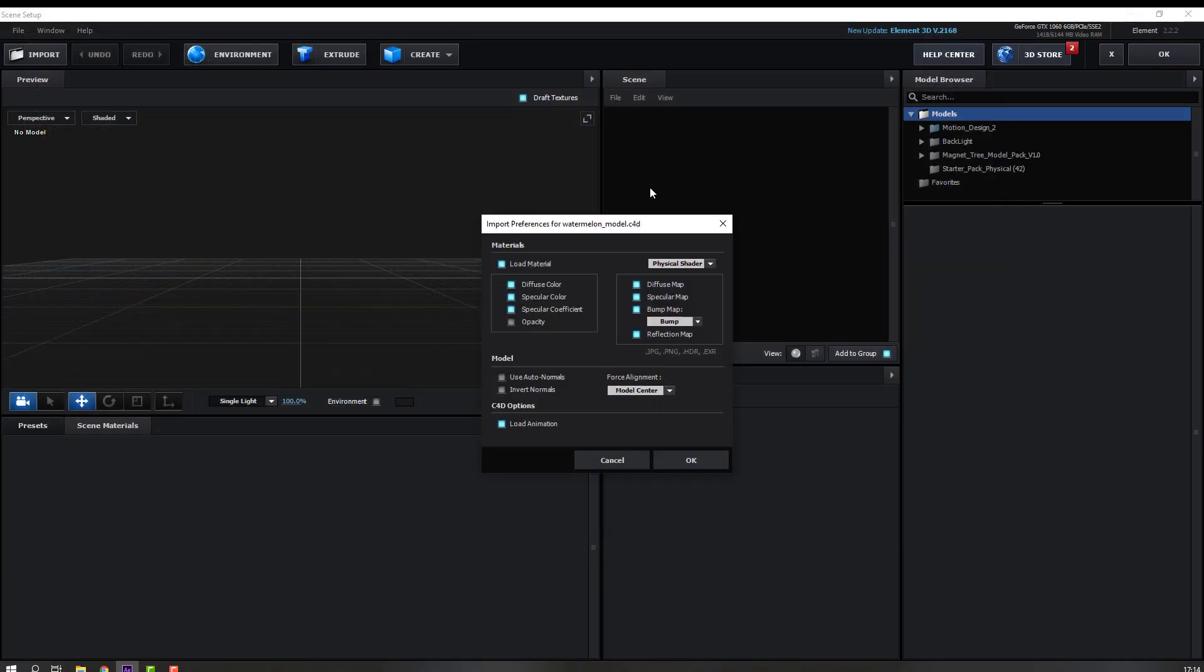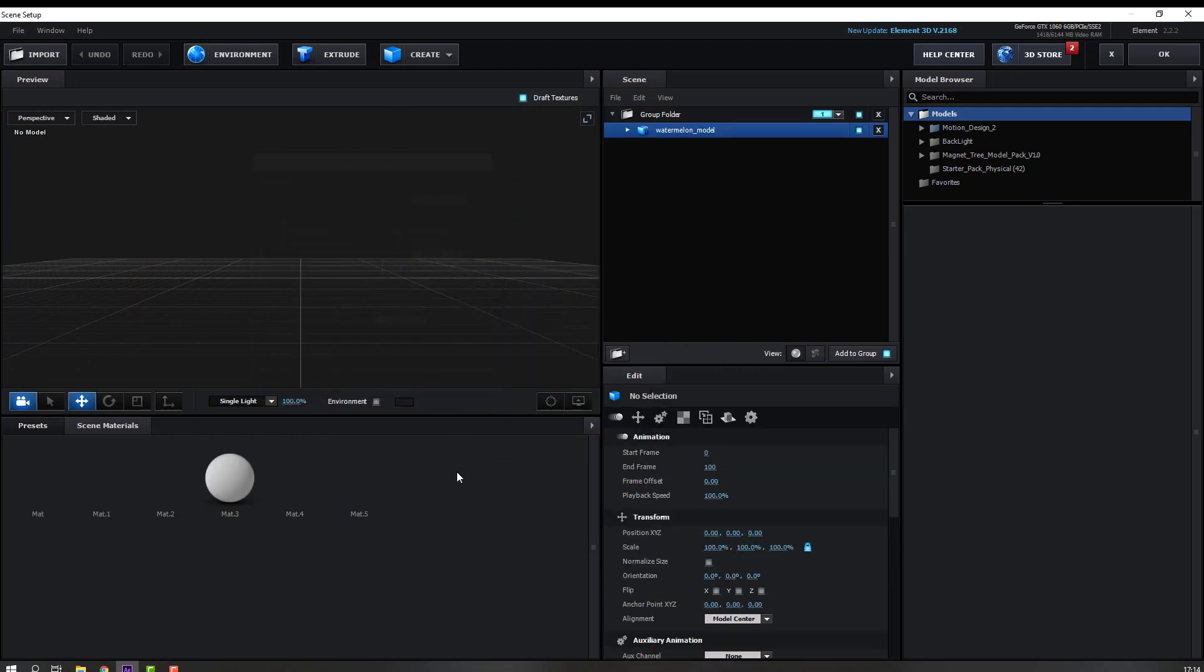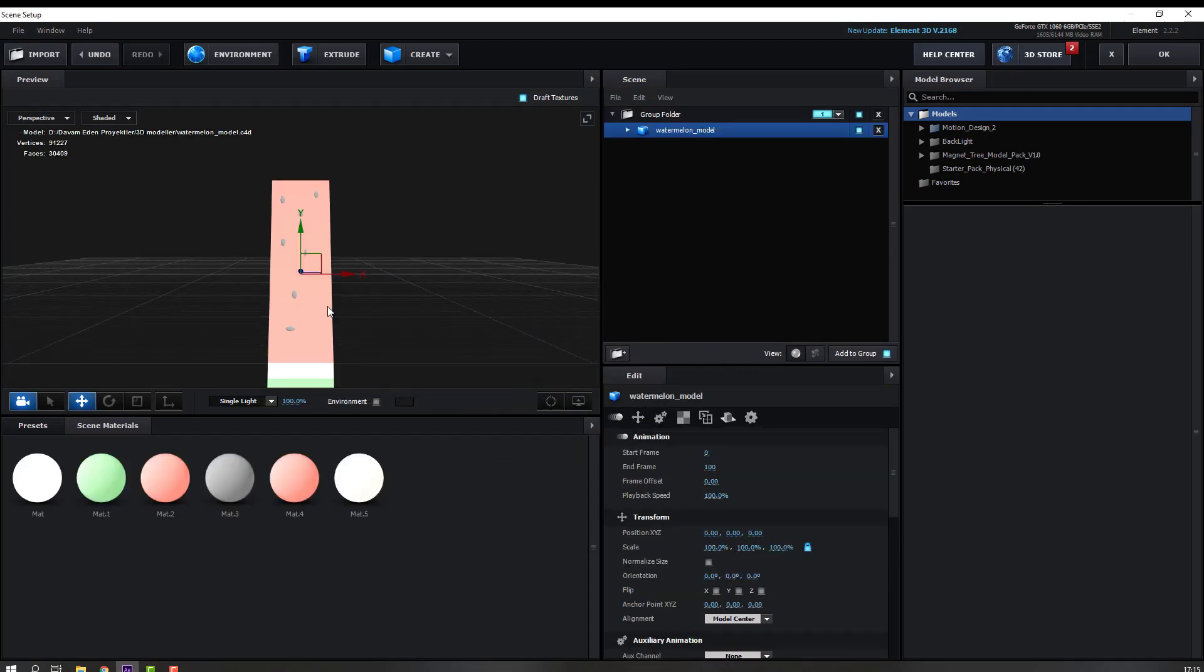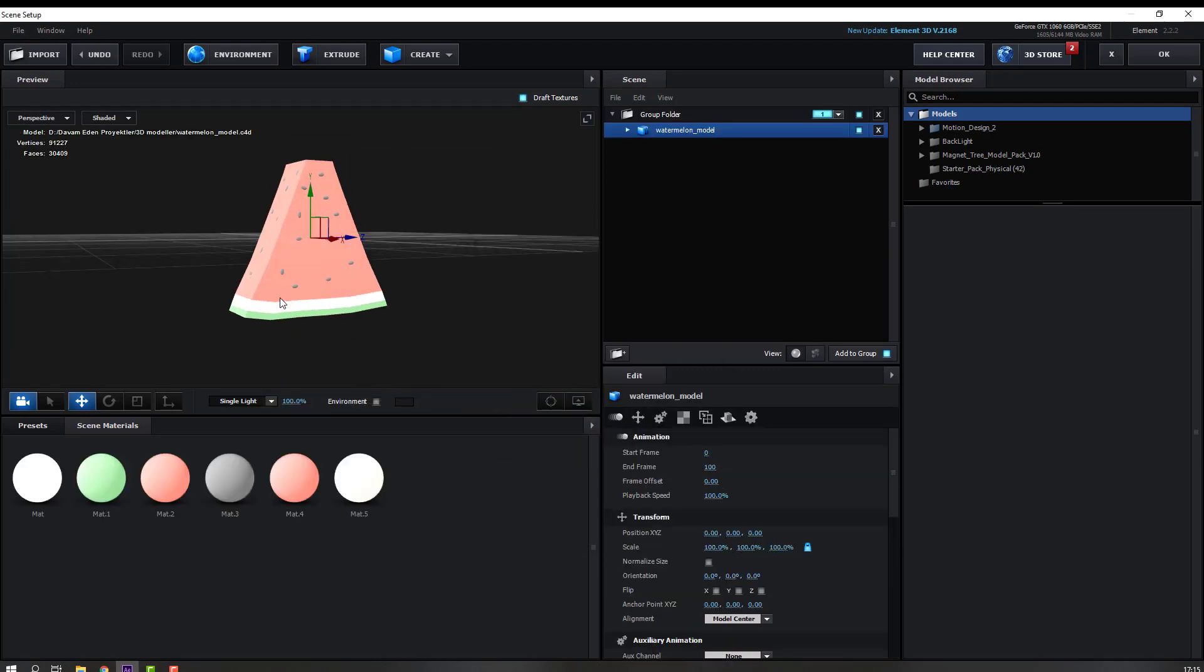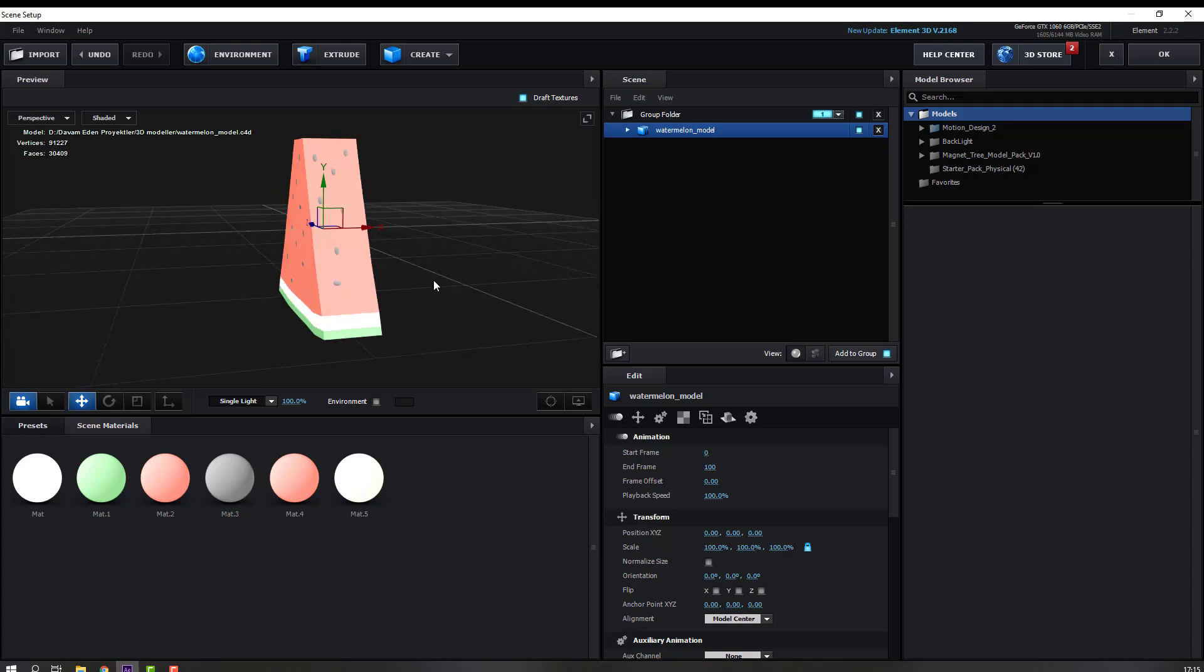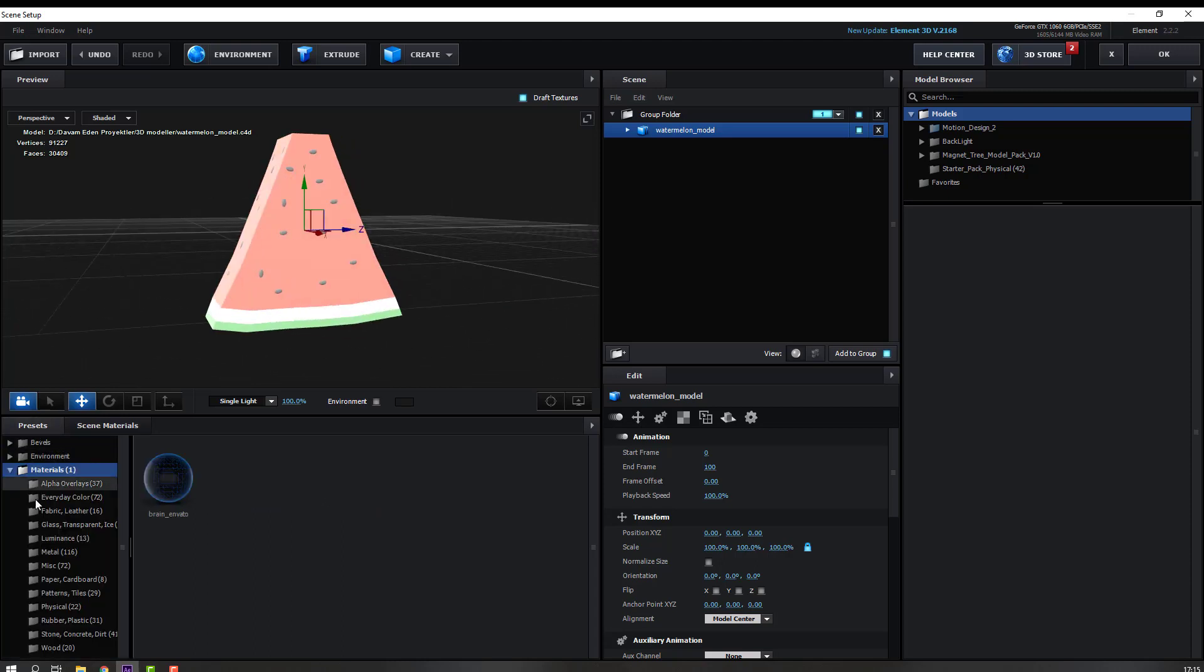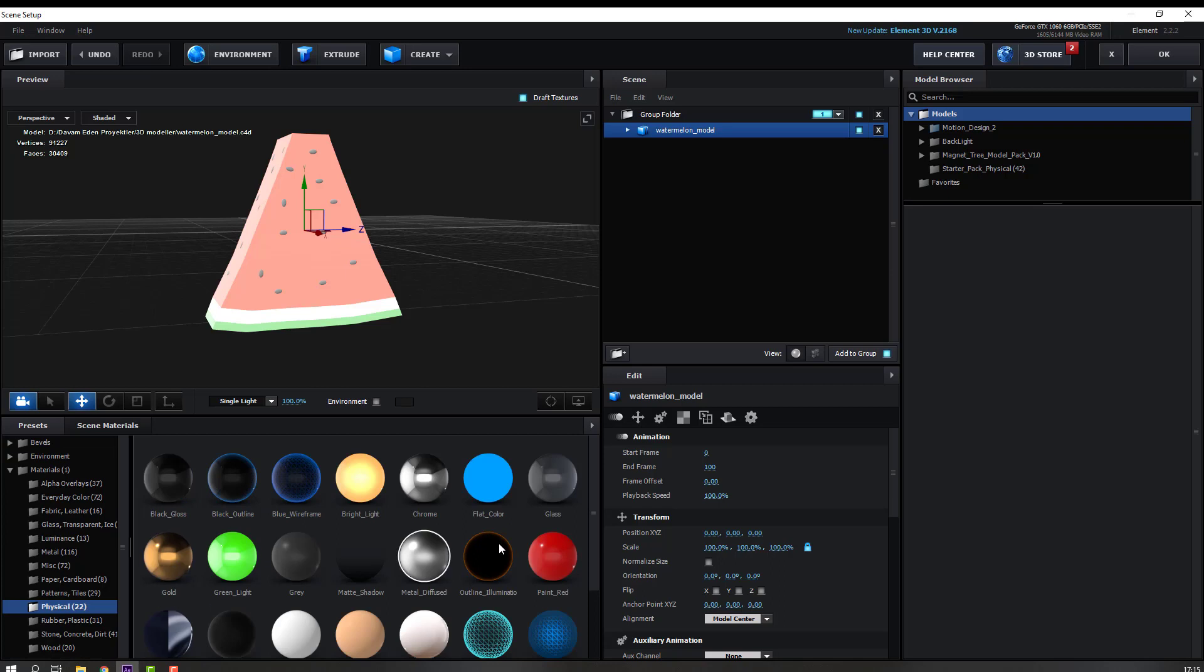OK, this is our model. Let's make materials. Go to Presets, Physical, and select this flat color.